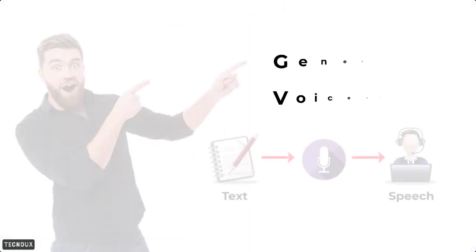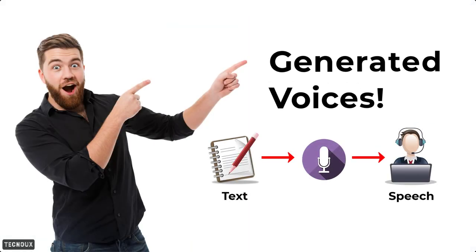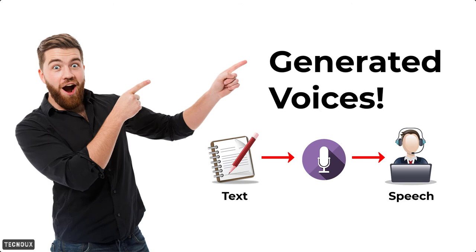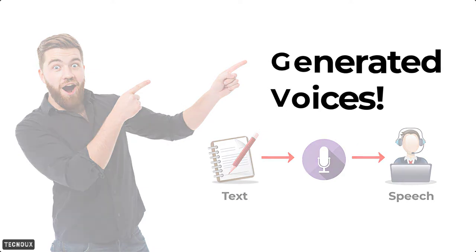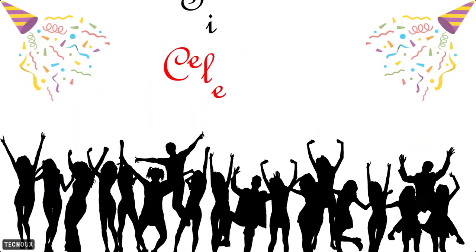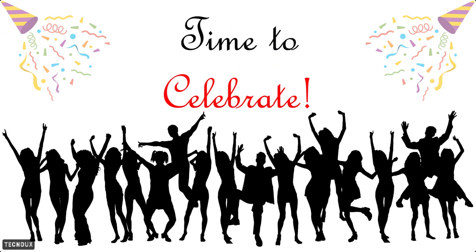What do you think? All these voices are generated using the software. Watch the video till the end so I will show you how you can get these voices. These voices are completely generated using the software that I am about to tell you, so watch the video without skipping and find out how to use it.